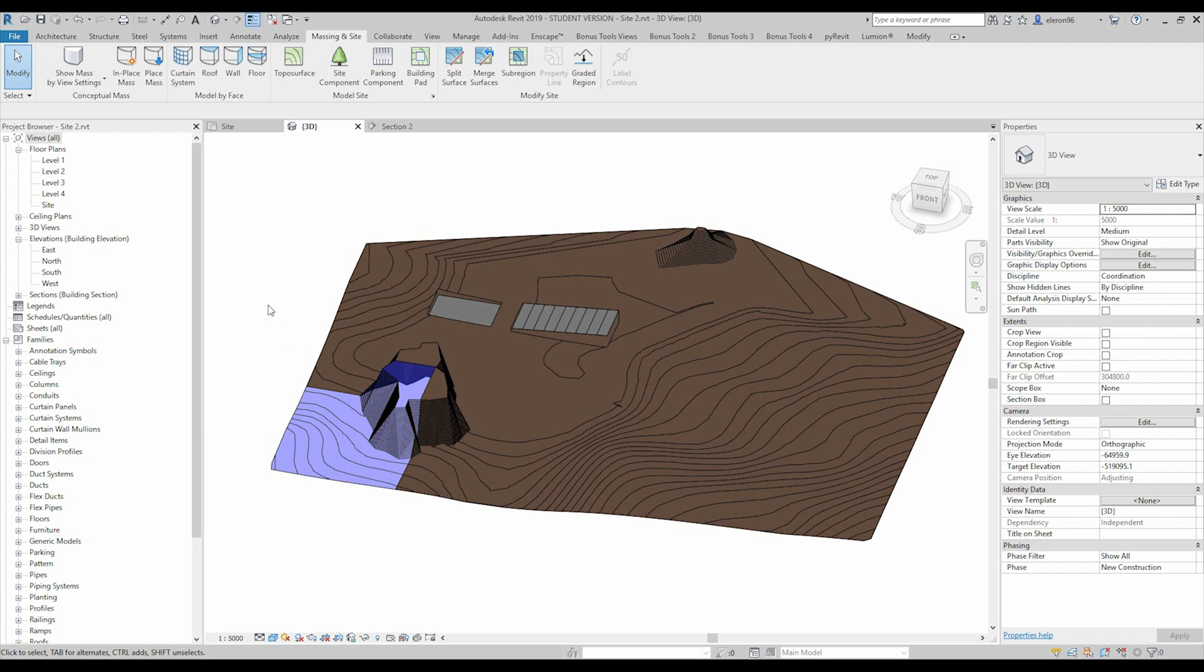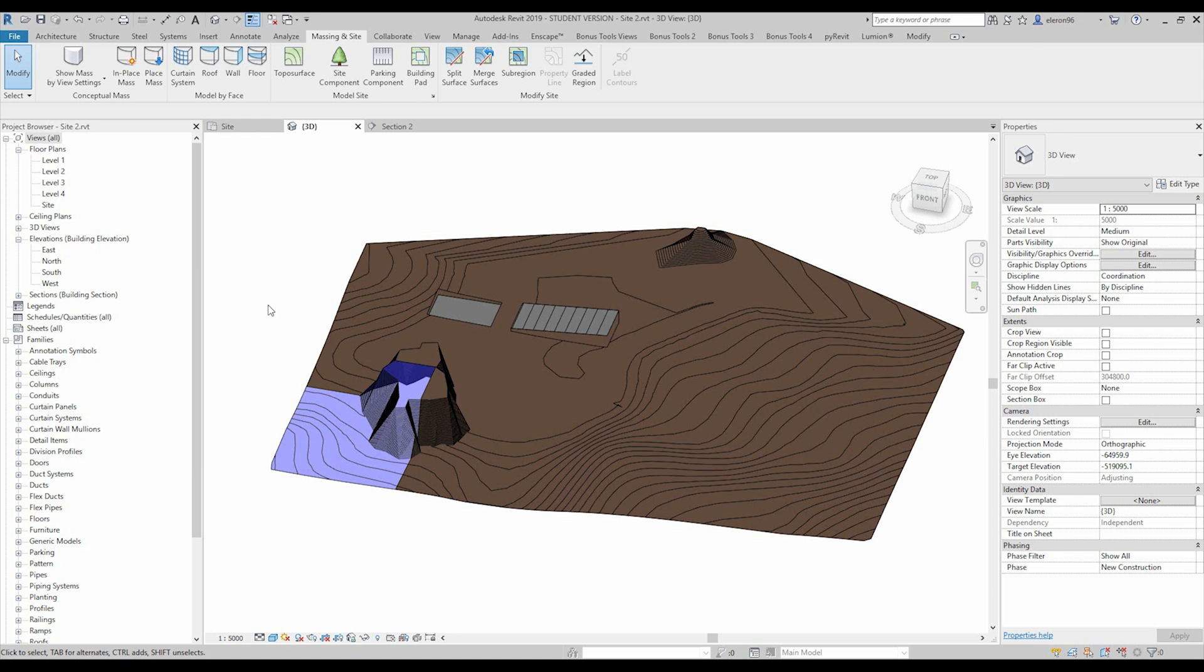So that's it for today. Next tutorial we will check other tools and we will continue with some more complex things with toposurface. We will create one complex site and I will show you how it works. Actually I will show you the result now.